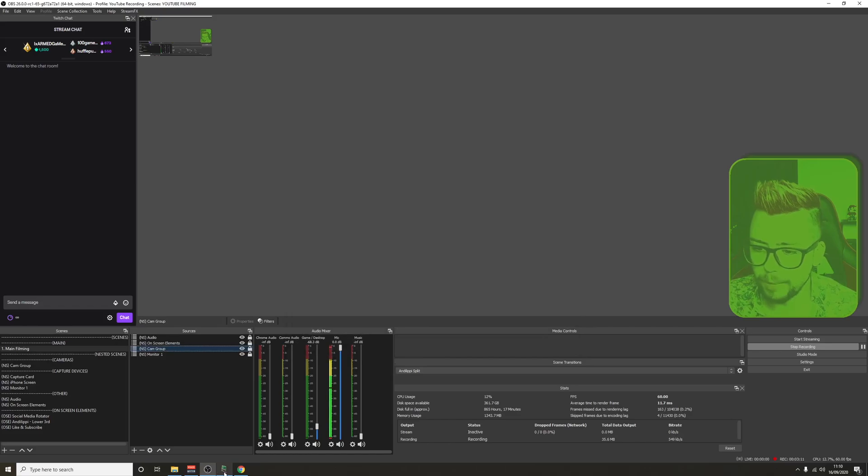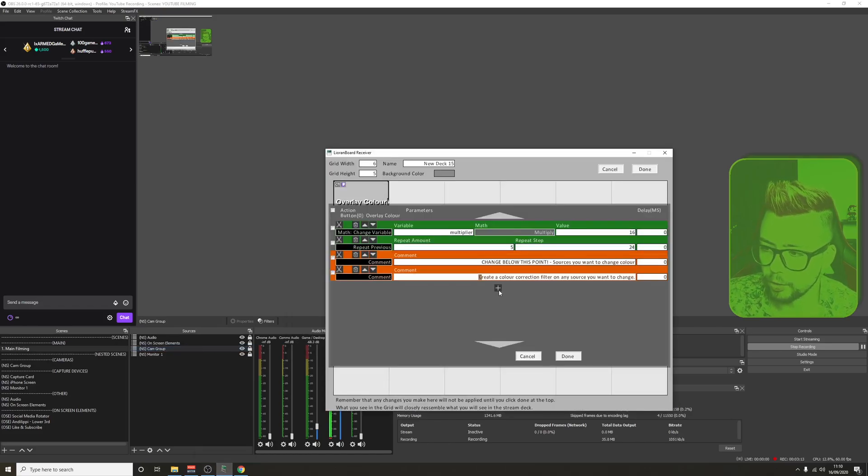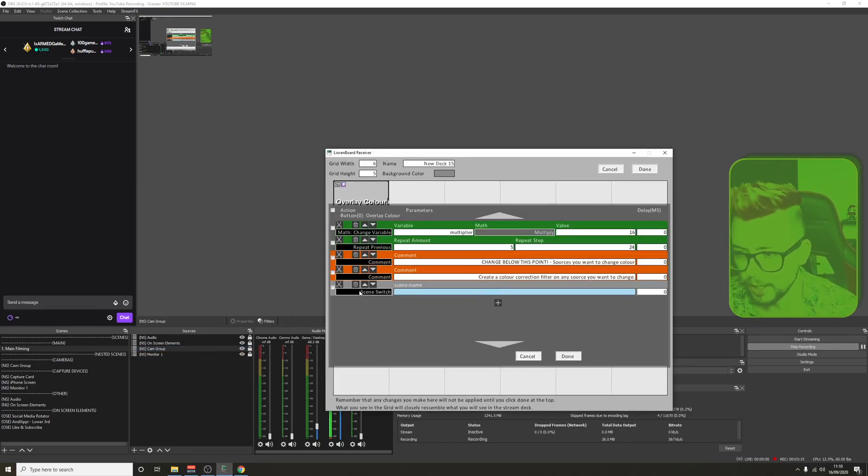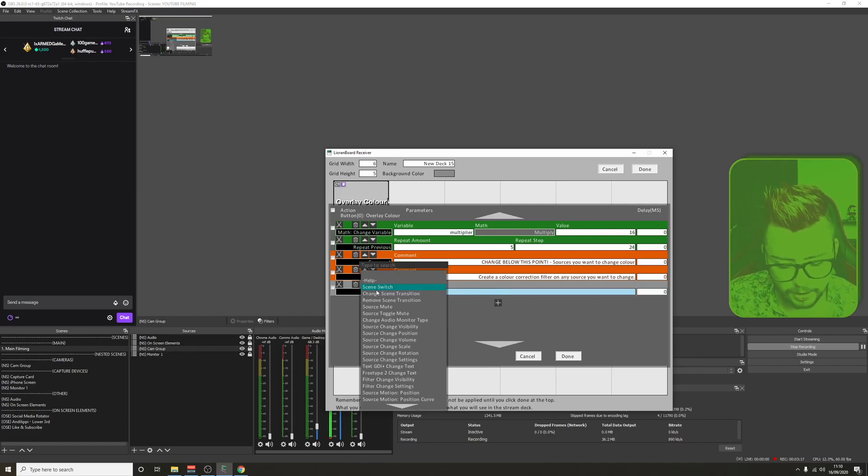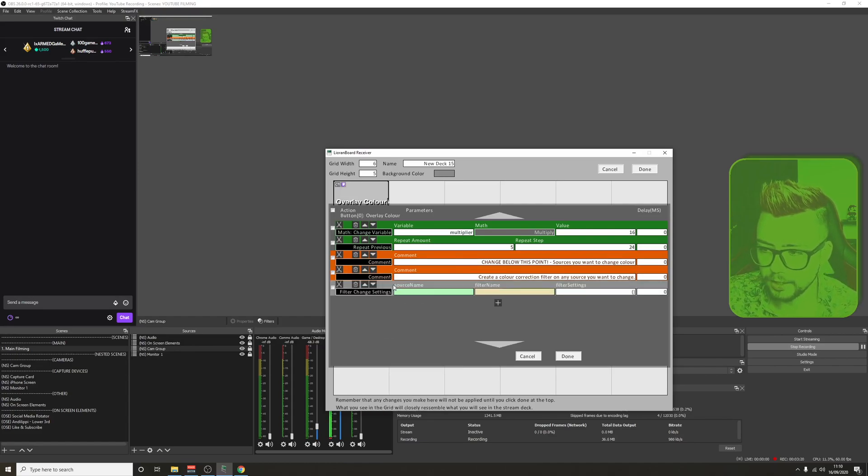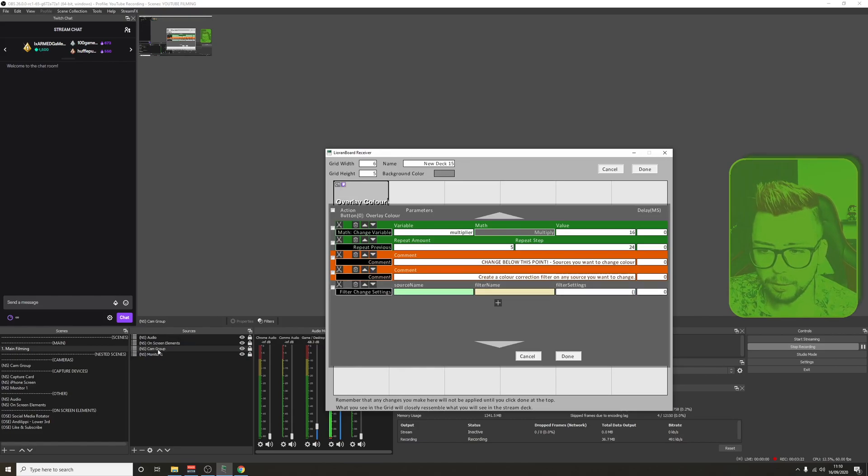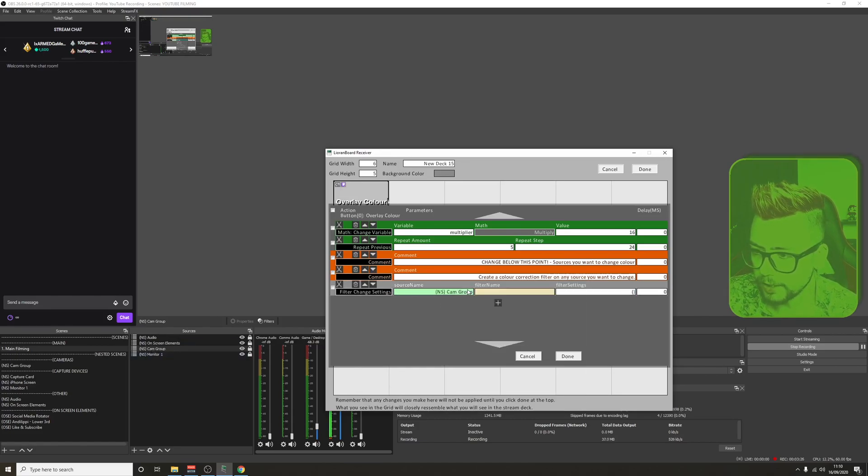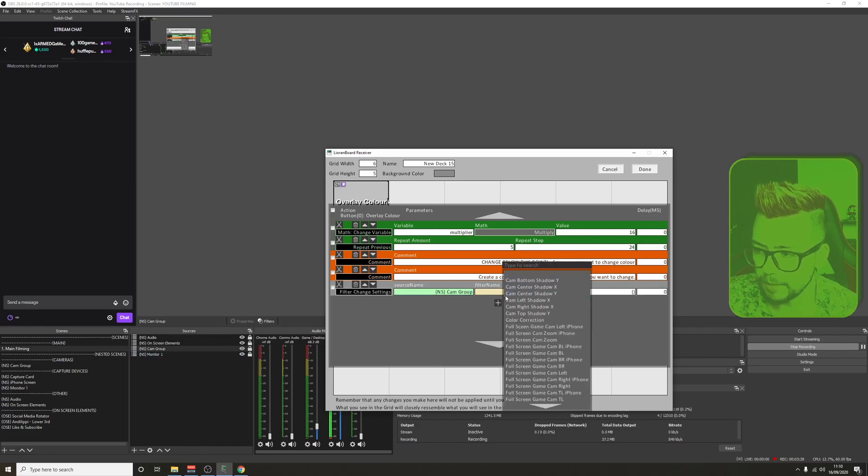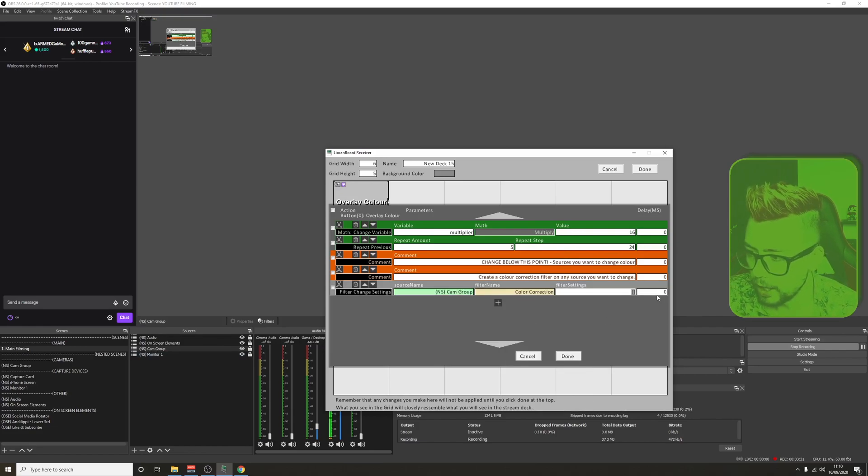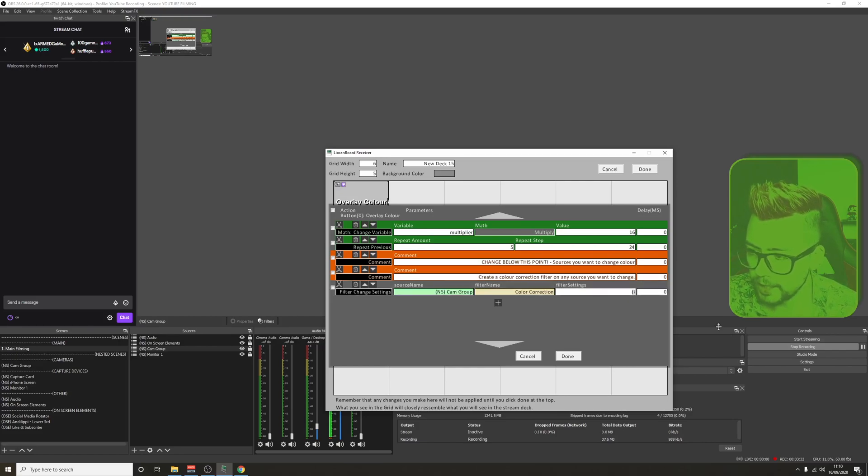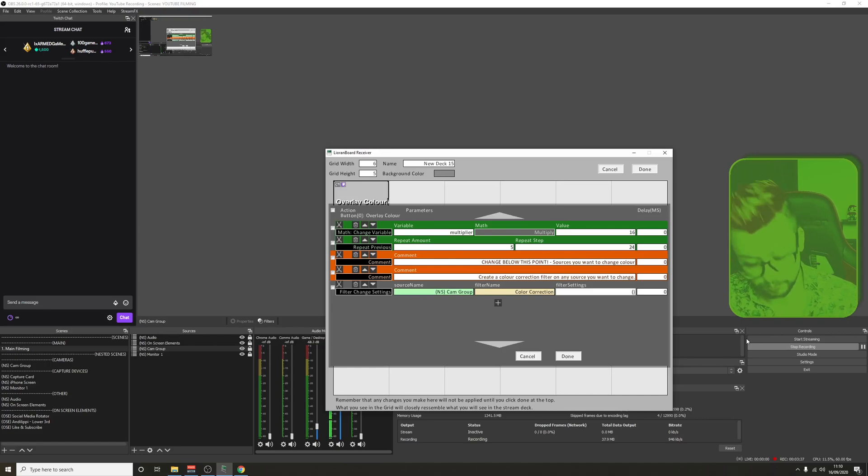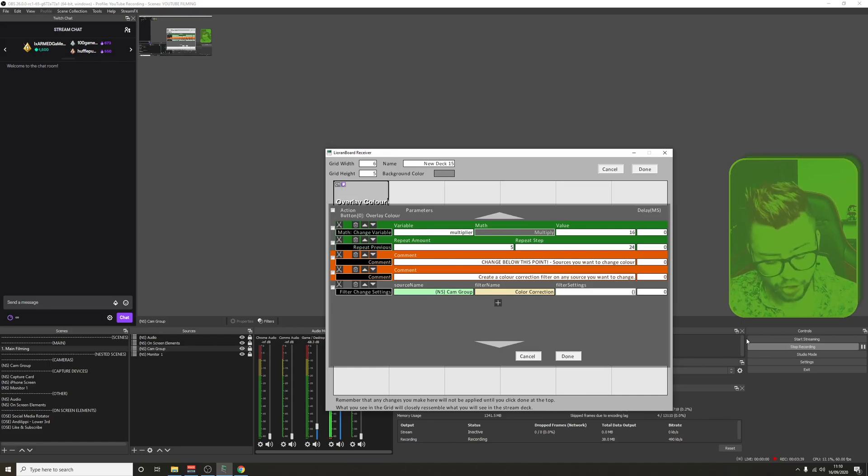We're going to jump back into Lioran Board and we're going to create another command. Press the plus, go and select Filter, Change Settings. The source name is going to be the one that we've added the filter to—cam group. The filter name is color correction, or whatever you've used for that color. You've got two brackets just here. This is what we're going to import what we want OBS to do when this command is used.